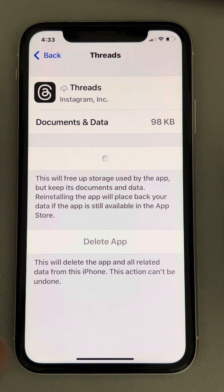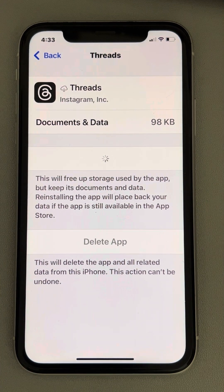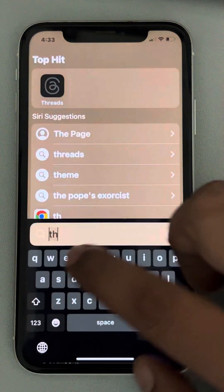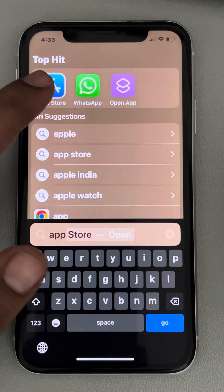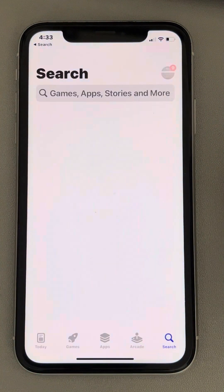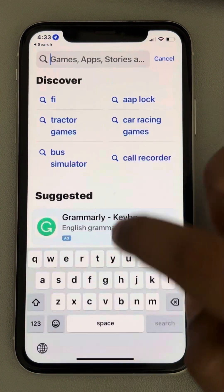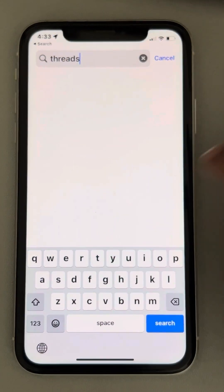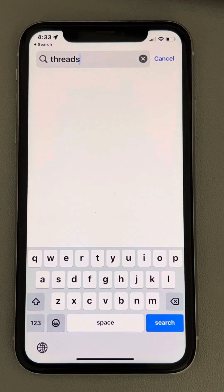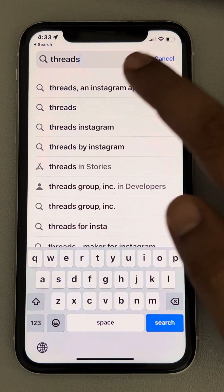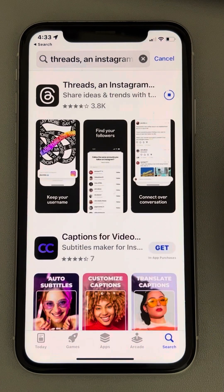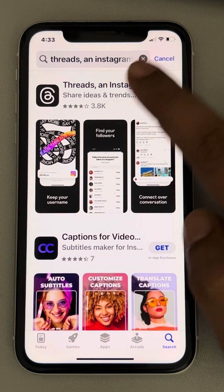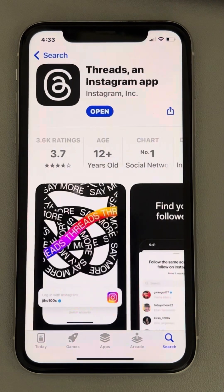Once it gets reinstalled, try opening the Threads app again and it will work without any issues. If this does not fix your issue, move to the second fix — search for the App Store and search for the Threads app.